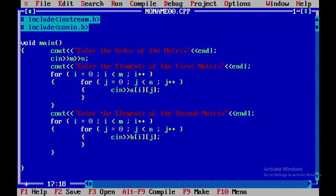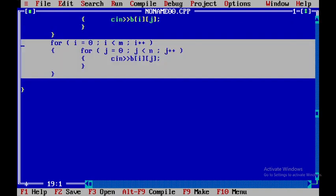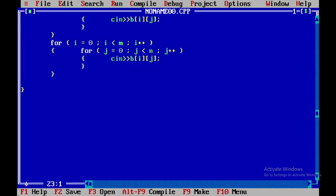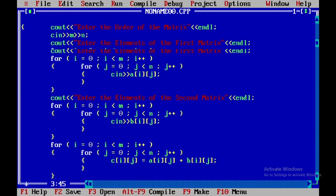I'll copy these two for loops and paste them again to perform the addition. Within this for loop I'll delete the input line and write: c[i][j] = a[i][j] + b[i][j]. This is the logic behind the addition of two matrices.